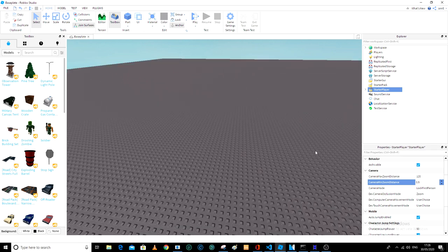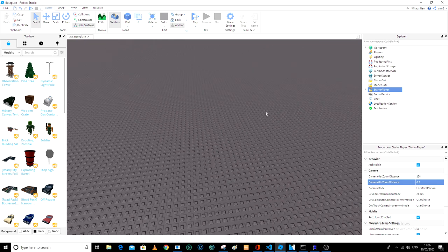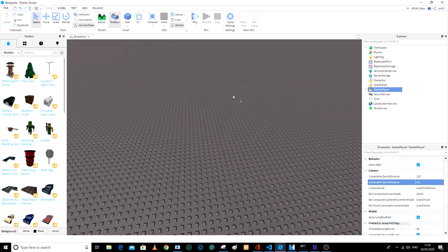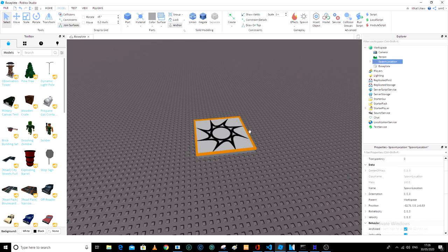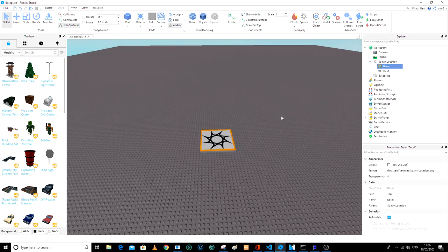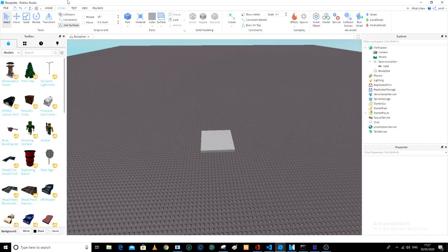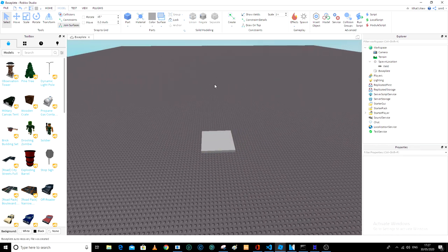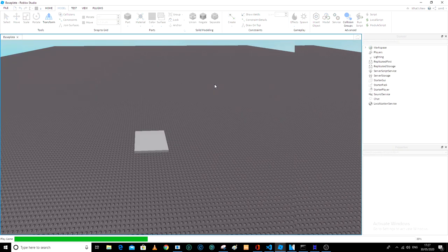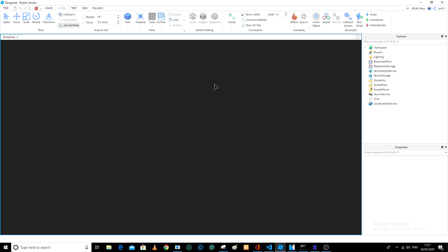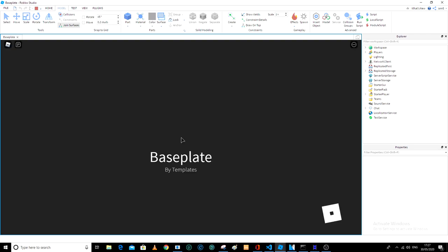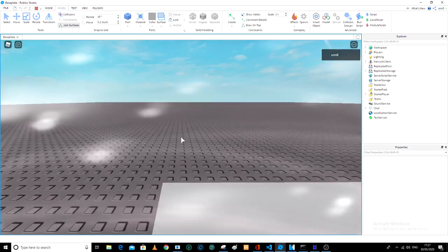So now if we play the game... let's just quickly add a spawn location like that, and then we can play it. You will see that there is force first person. So as you